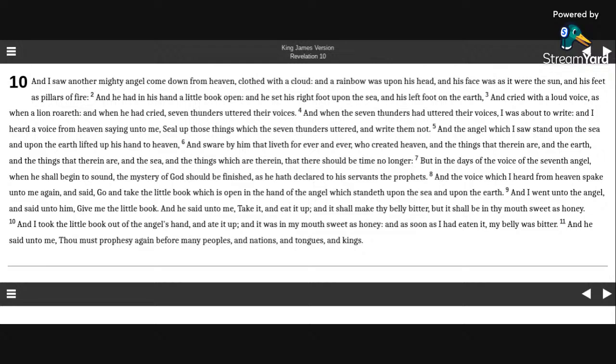And I went unto the angel, and said unto him, give me the little book. And he said unto me, take it, and eat it up, and it shall make thy belly bitter, but it shall be in thy mouth sweet as honey.